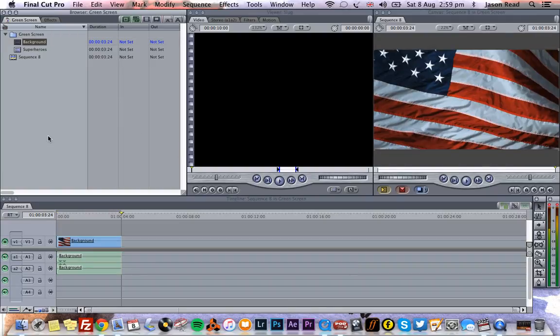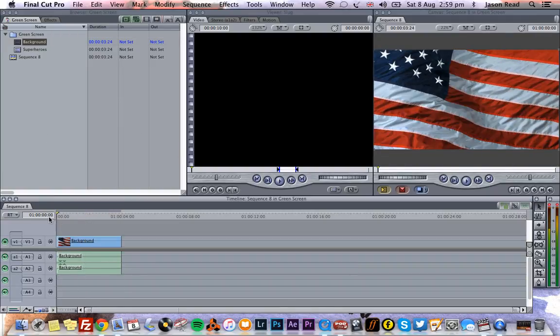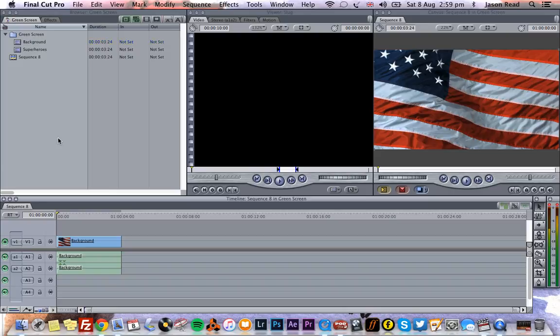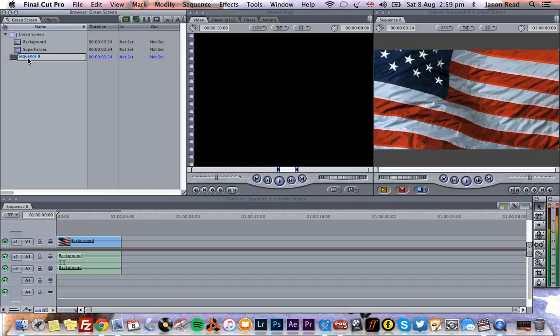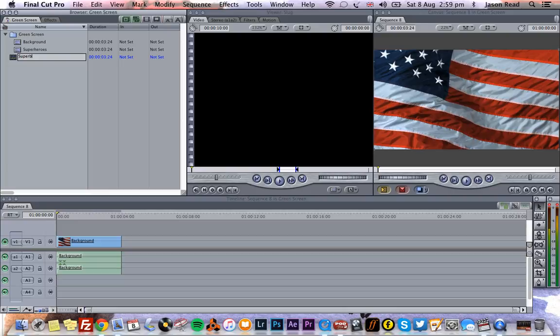Do we want the sequence to match the clip settings? Yes, indeed we do. There we go. So now it's jumped to widescreen and it's got the right frame rate. I'm just going to rename this sequence. Let's name it Super Boys.